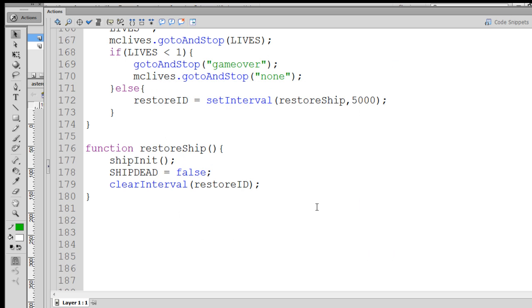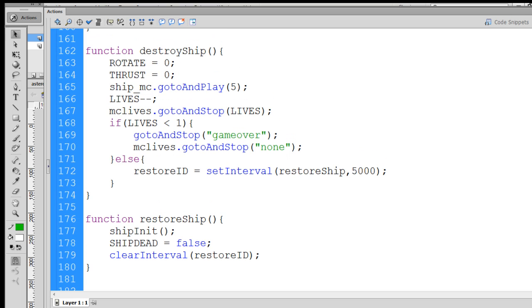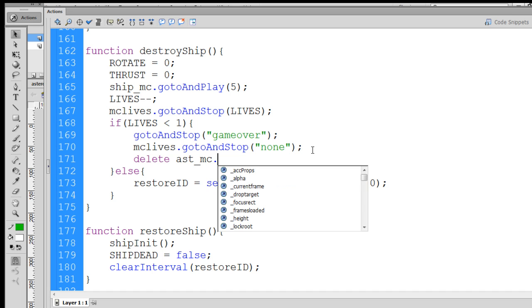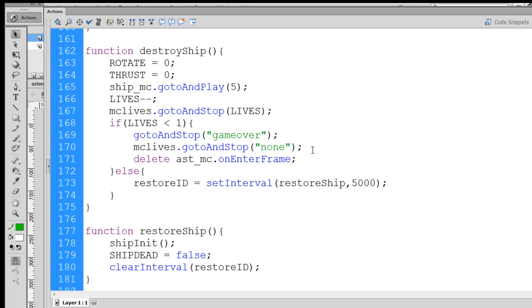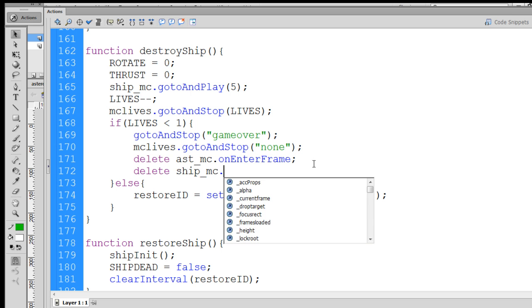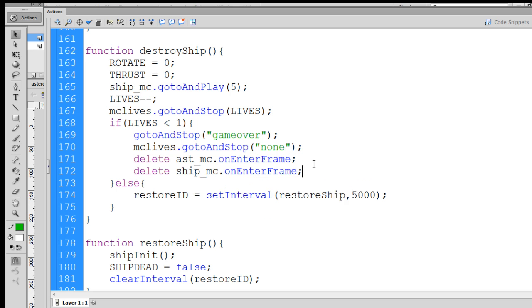Now, a couple other things that I want to point out, and that is, once the game is over, we want to do a few other things. We want to make sure that if the game is over, that we stop running all functions. So if lives is less than one, go to and stop game over, but also what we want to do is make sure that we delete the asteroid underscore MC dot on enter frame handler. So we can delete the asteroids on enter frame handler, and we can delete ship underscore MC dot on enter frame.